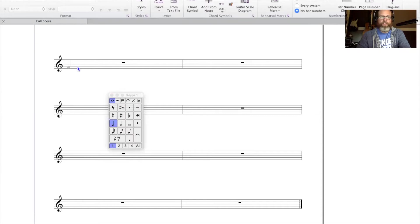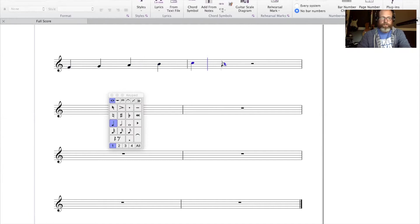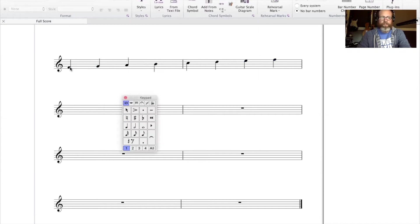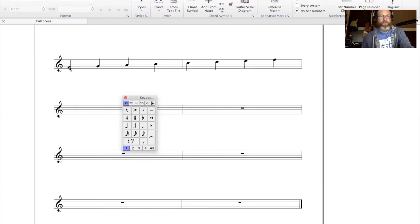Let's start with an F major scale. Step one is to put all the notes on the staff from F to F. From there we go through and make sure that all the intervals between each scale degree match the formula of whole, whole, half, whole, whole, whole, half.